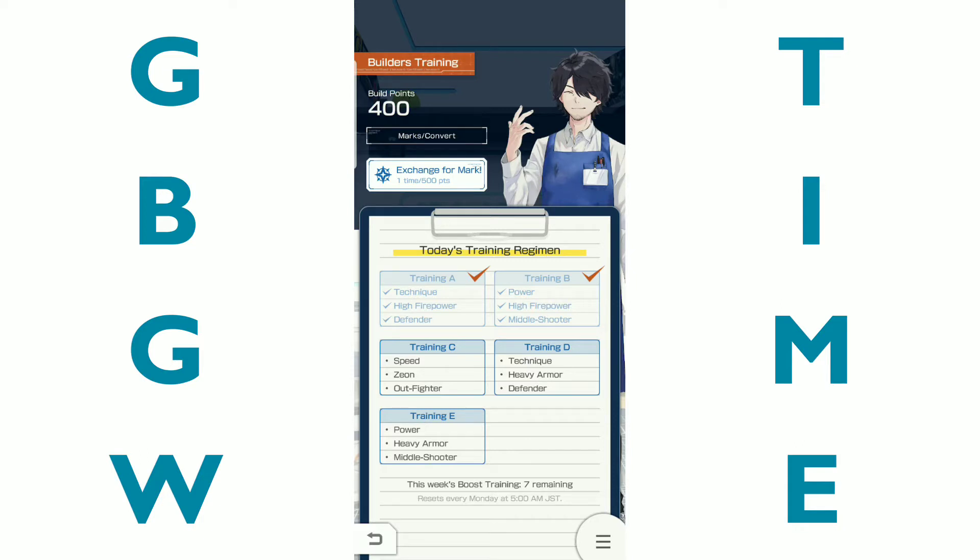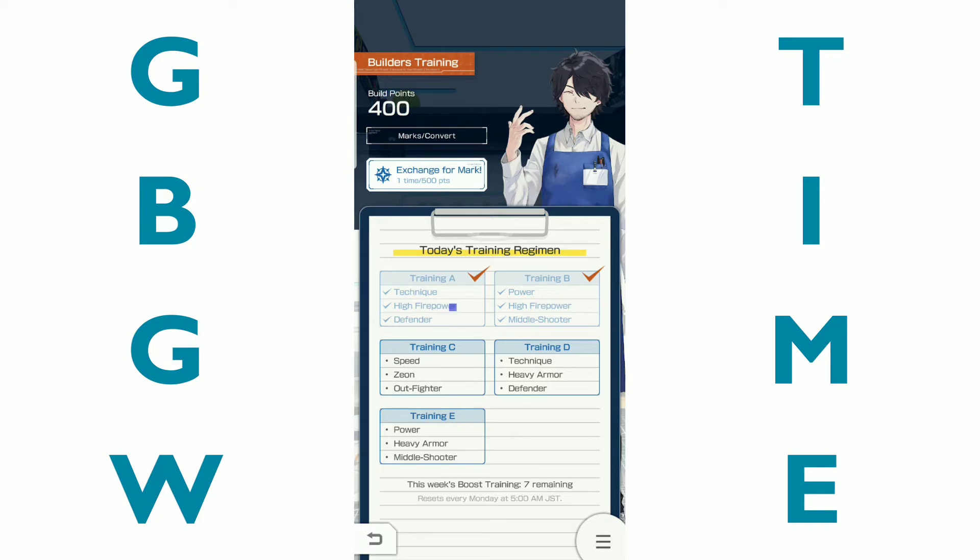So I've already done training A and training B. There's a whole lot of different things that you're going to be wanting to watch out for. But basically, what the goal is, is to build a gunpla that has the technique, in this case, the high fire, a technique gunpla has a high fire power tag and is a defender.